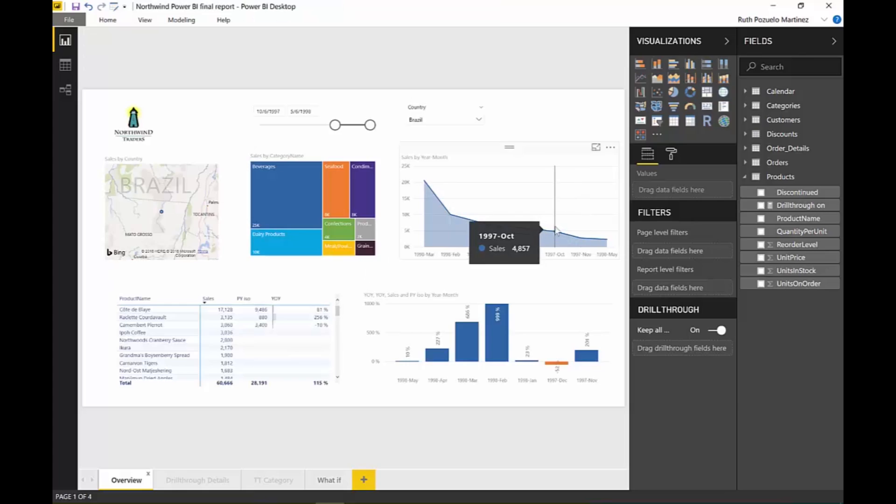actually a deep dive on drill-throughs in another video that I will link down below in case you don't really know how drill down or how drill-through works. Okay, so I have you covered, don't worry about that. What is your favorite feature? Let me know in the comment box. I will actually do another video with my second